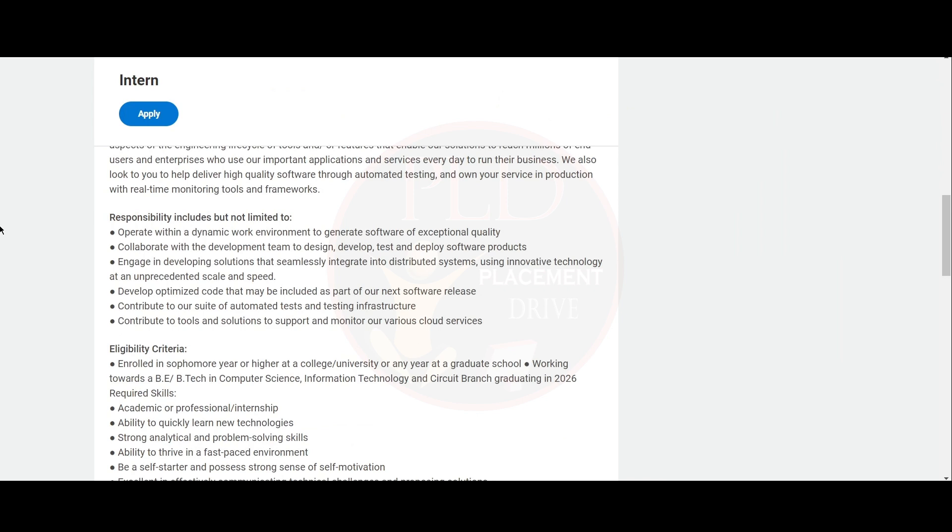The responsibilities will include operate with a dynamic work environment to generate software of exceptional quality, collaborate with the development team to design, develop, test and deploy software product. You should engage in developing solutions that seamlessly integrate into distributed systems using innovative technology at an unprecedented scale and speed.